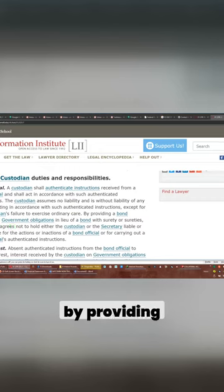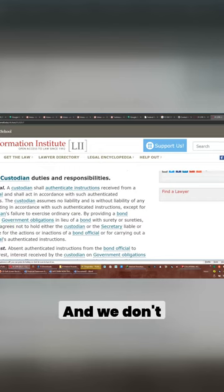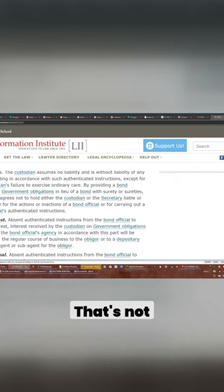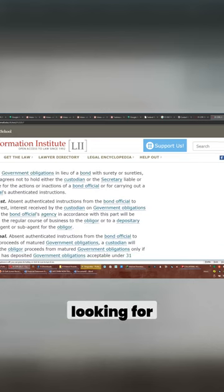By providing a bond security to government obligations in lieu of blah blah blah, we don't need to know that. That's not the part that we're looking for.